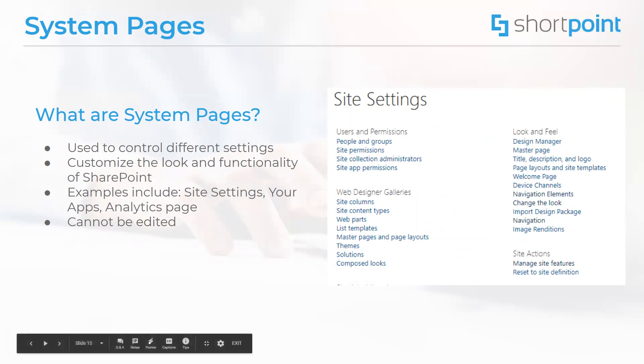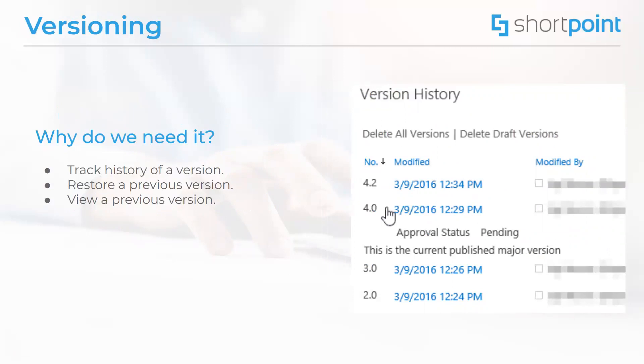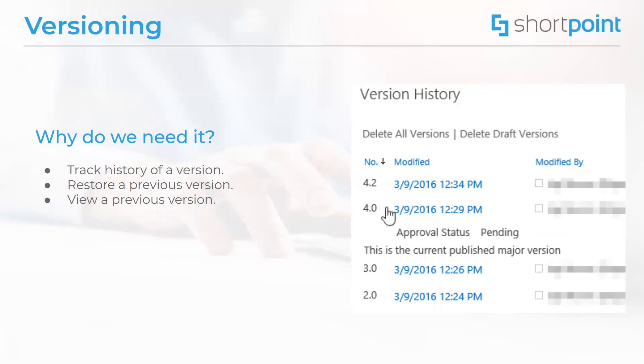Now we're going to talk a little bit about versioning. Versioning is a feature that, once enabled, allows you to store, track, and restore different versions of a SharePoint page. When combining versioning with other types of options such as checkout, this gives you a lot of control on how and when the content that is posted on your website can be available to end users.